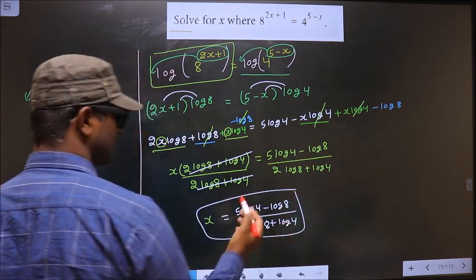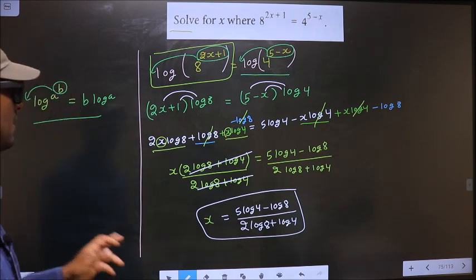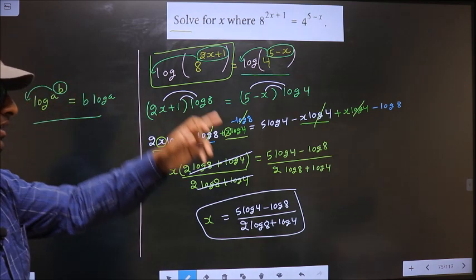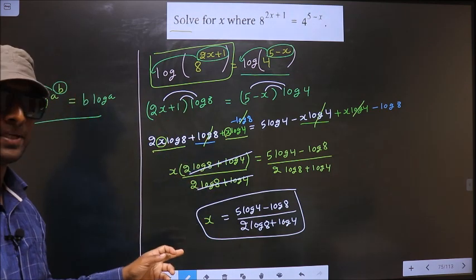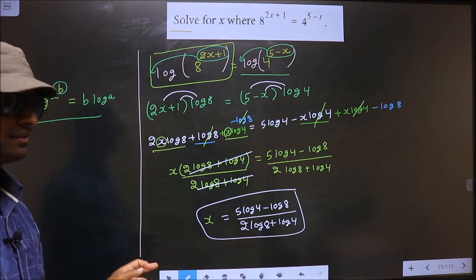So this is our final answer: x equals 5 log 4 minus log 8 divided by 2 log 8 plus log 4.